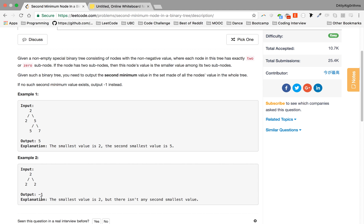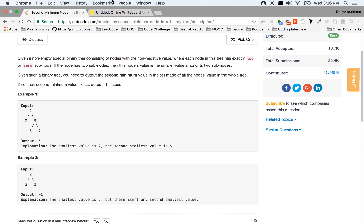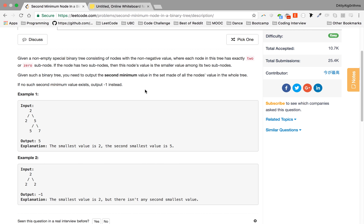So before we get started with the actual code, I want to give you guys the intuition behind this problem. For sure, we are 100% sure that the first value will be the minimum. Why? Because he said so.